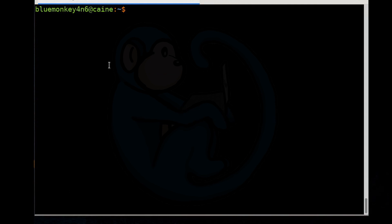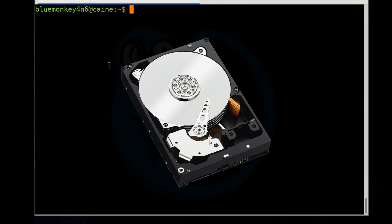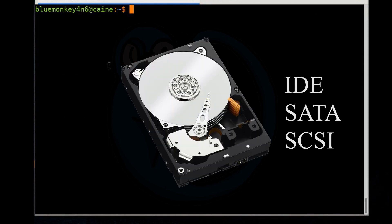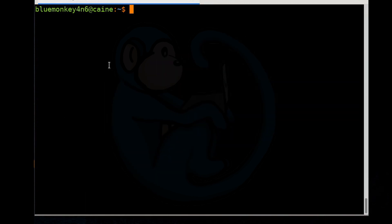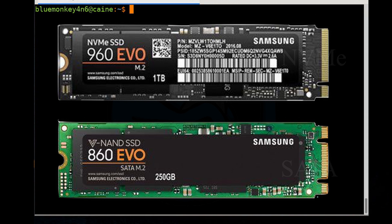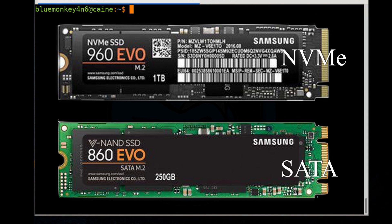Media devices that we encounter these days come in different flavors. You may see traditional spindle drives that use the IDE, SATA, or SCSI protocol. Or you may see SSD drives that sit on the SATA bus and use the AHCI transfer protocol. And lastly, on newer machines, you will see SSD drives that sit on the PCIe bus and use the NVMe transfer protocol.